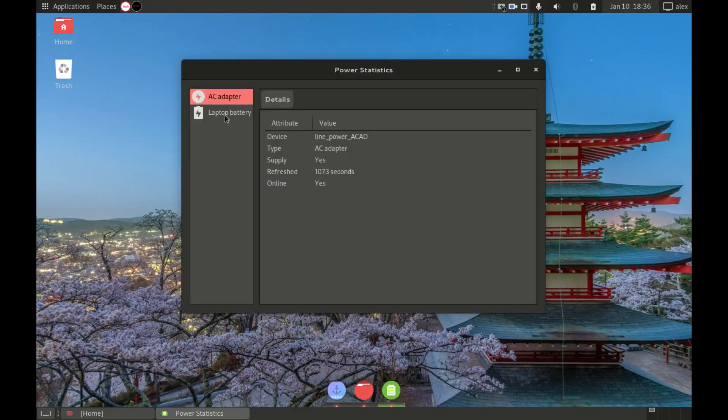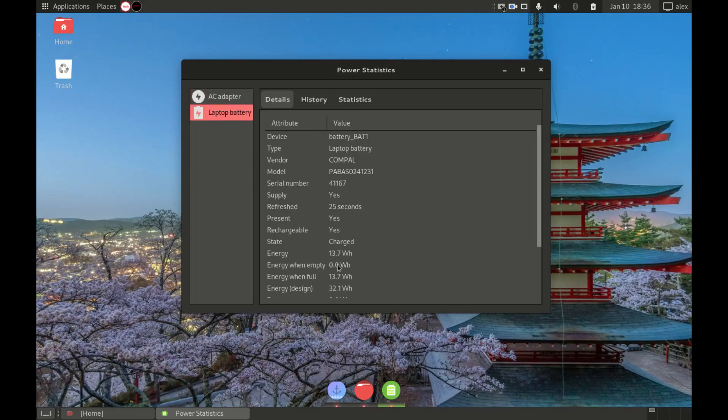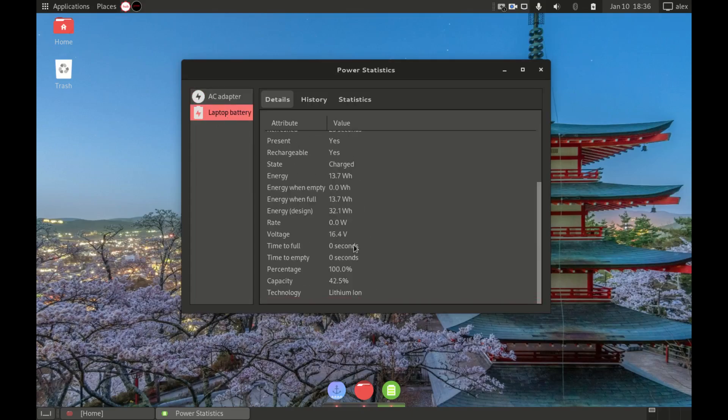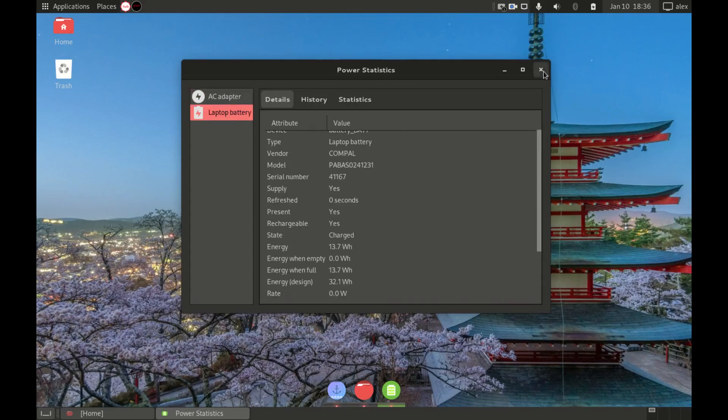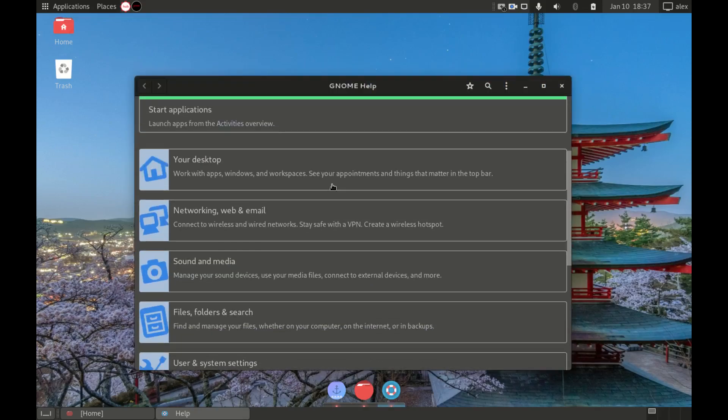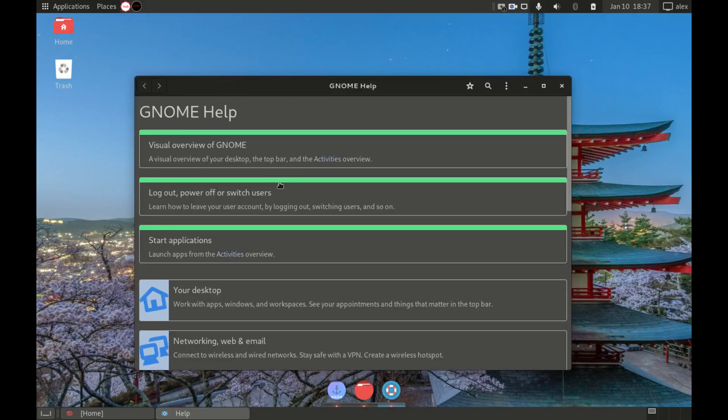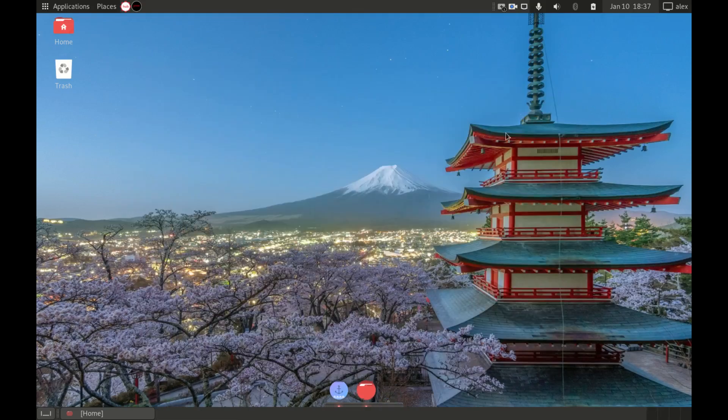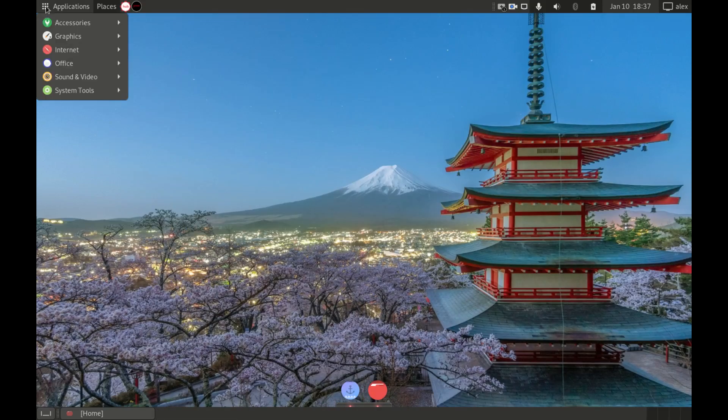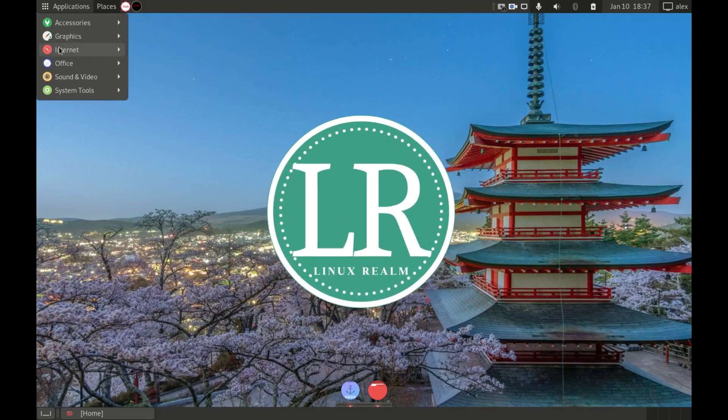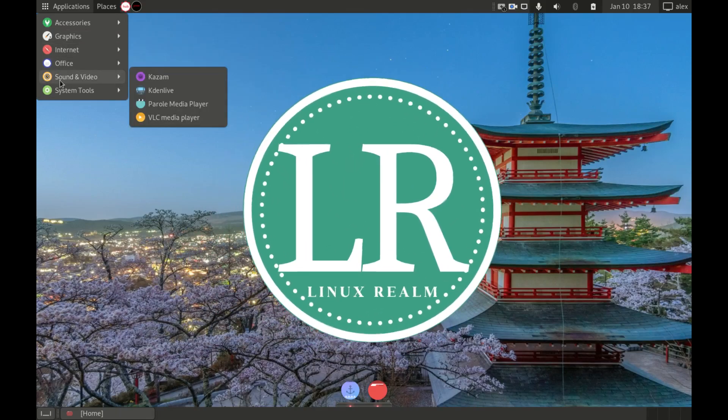And that's a wrap for today. If you have tried Peppermint OS, let me know in the comment section. Also let me know if you have tried installing a different desktop environment and how that went. And thank you guys for watching, see you on the next one.